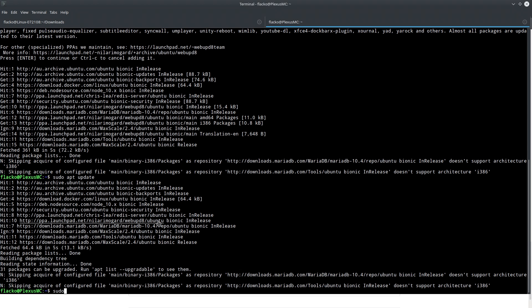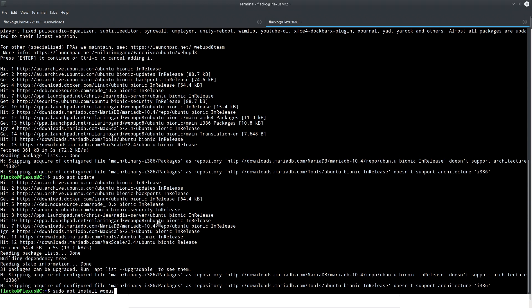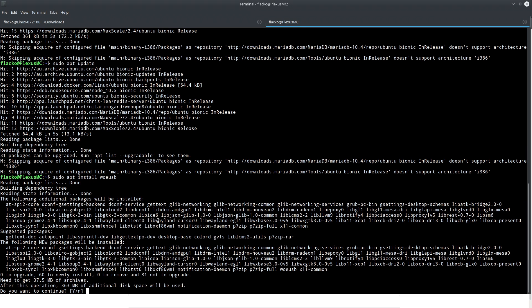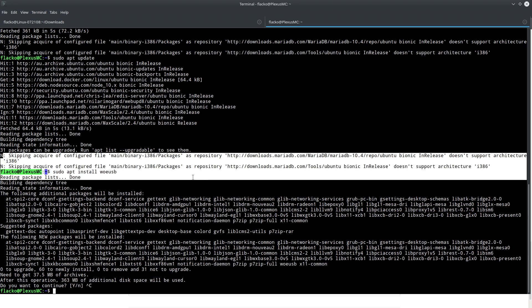And then you go to sudo apt install WoeUSB. And you press enter, and then it installs it for you, and then you can follow the tutorial.